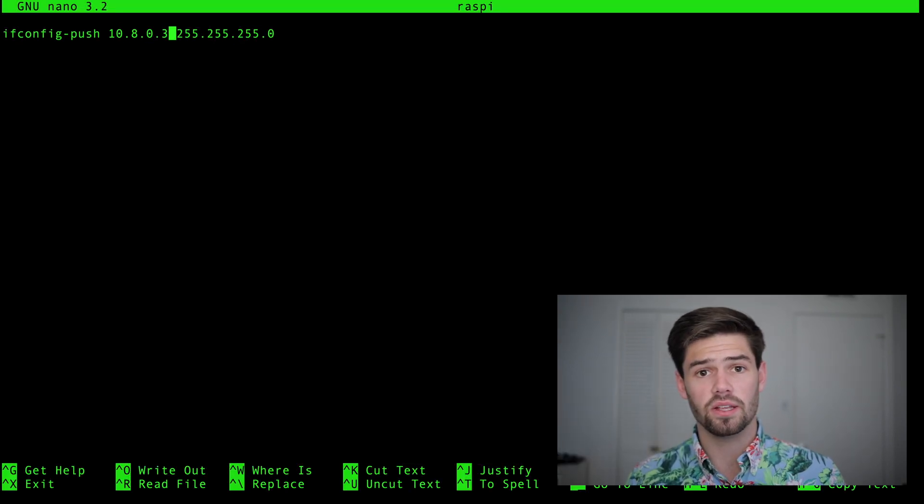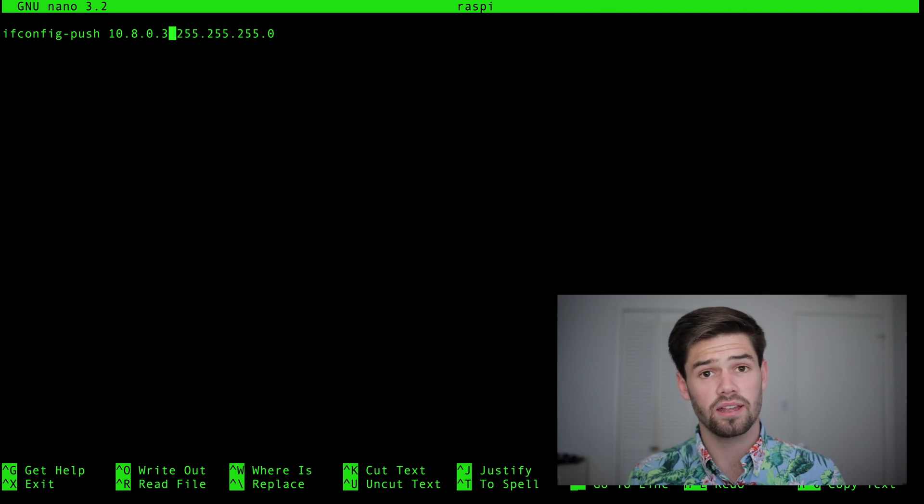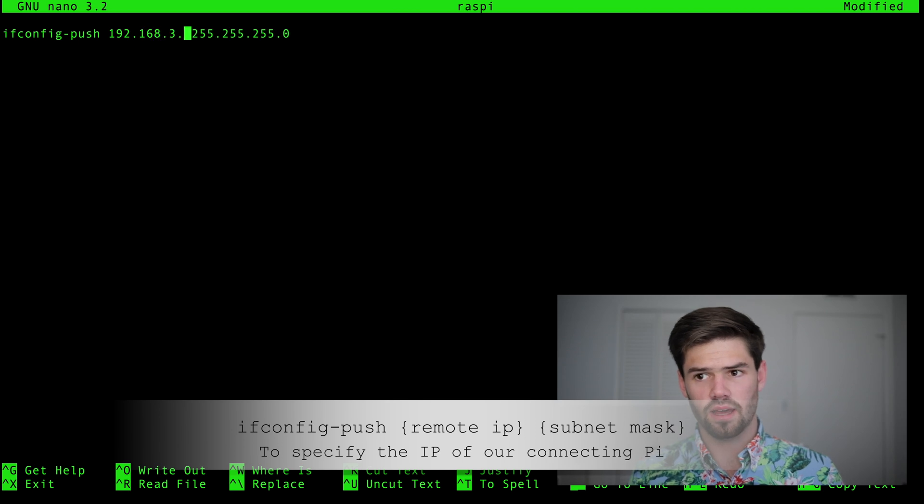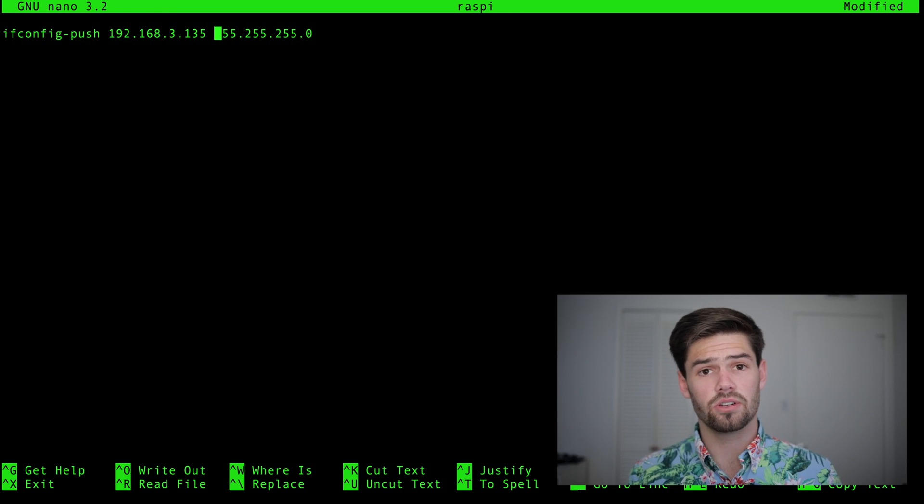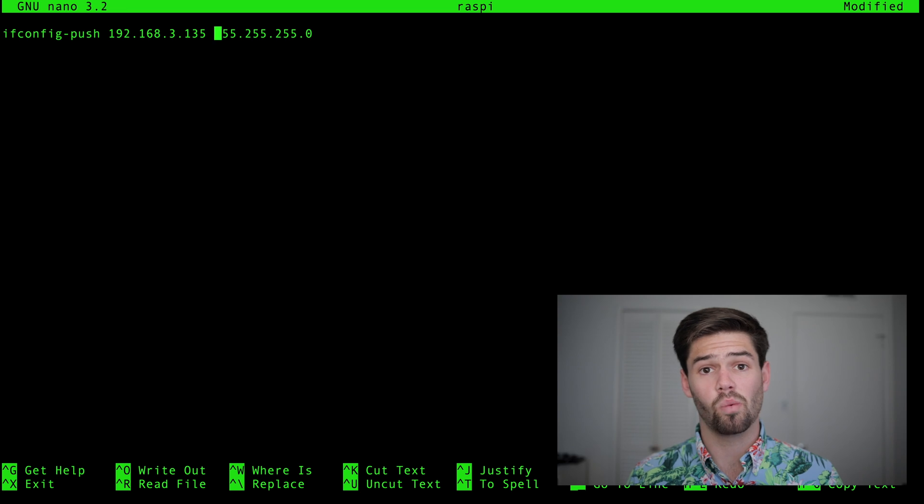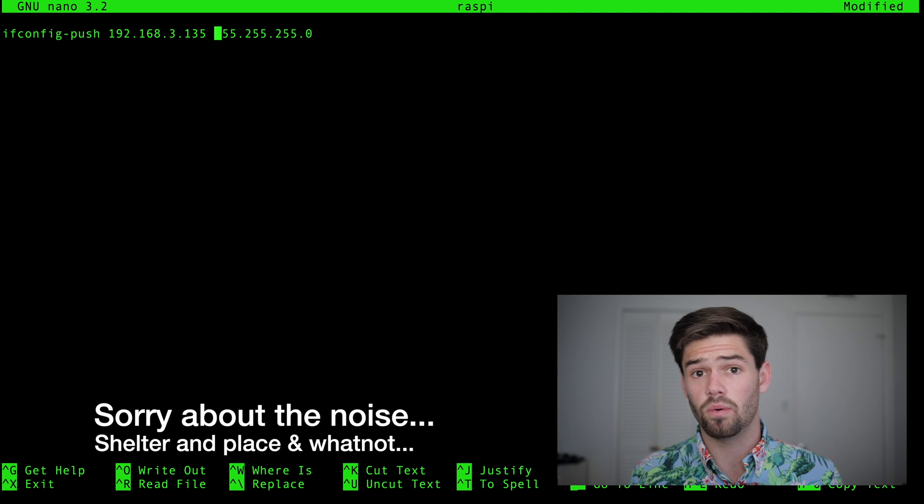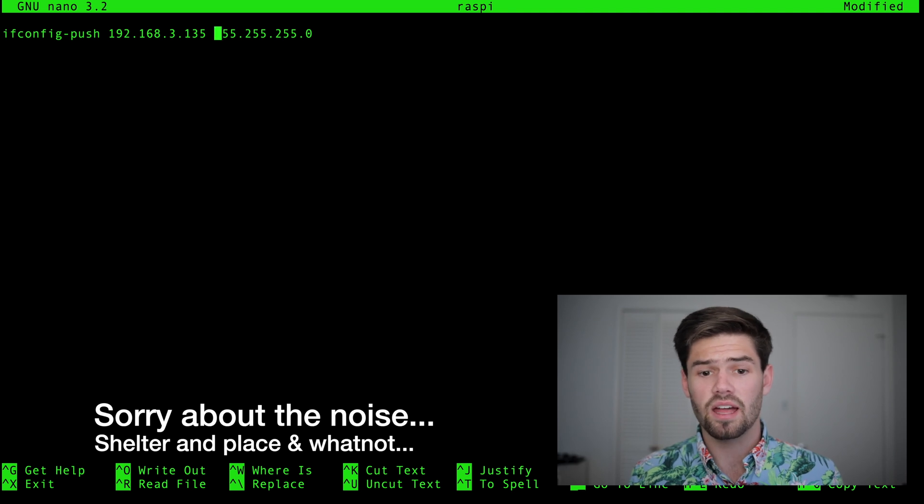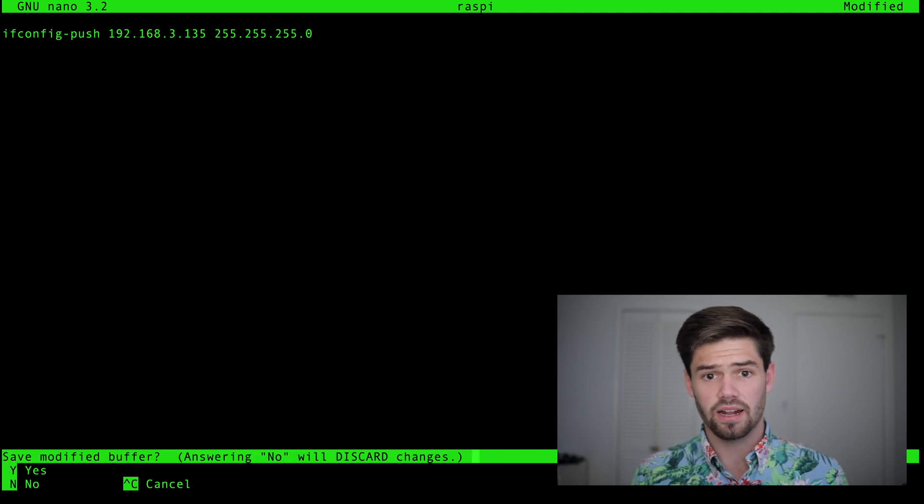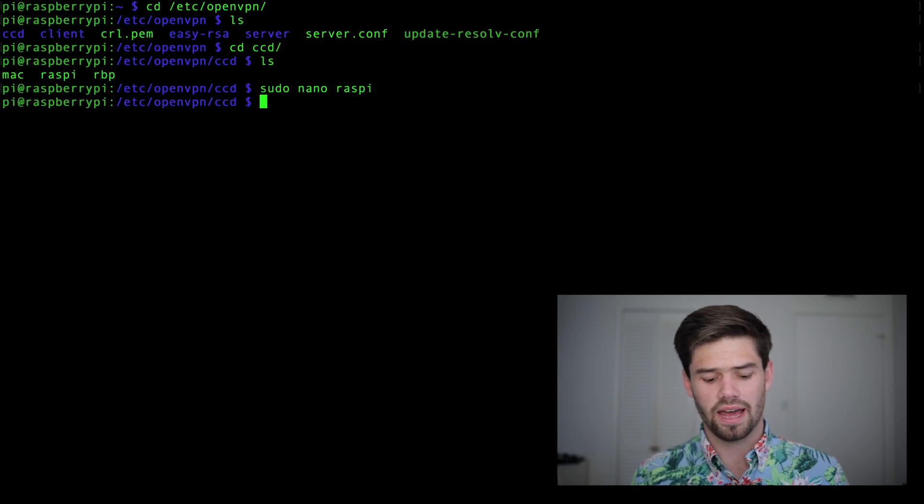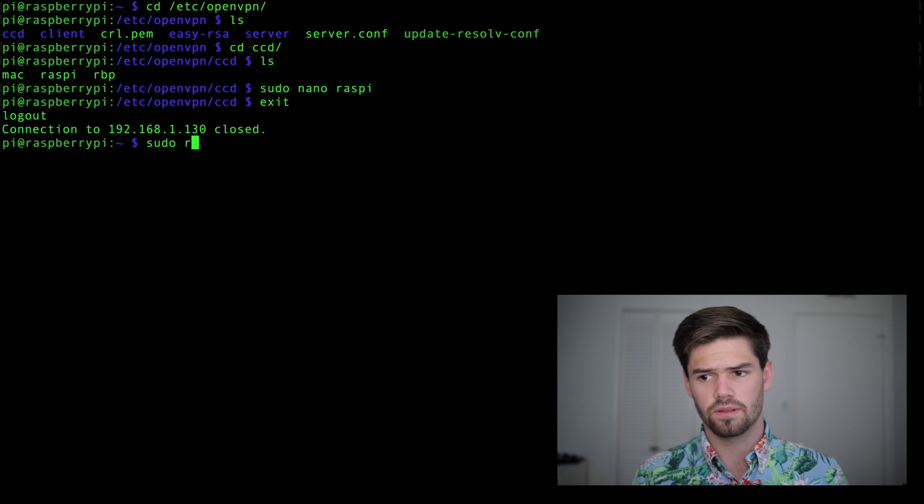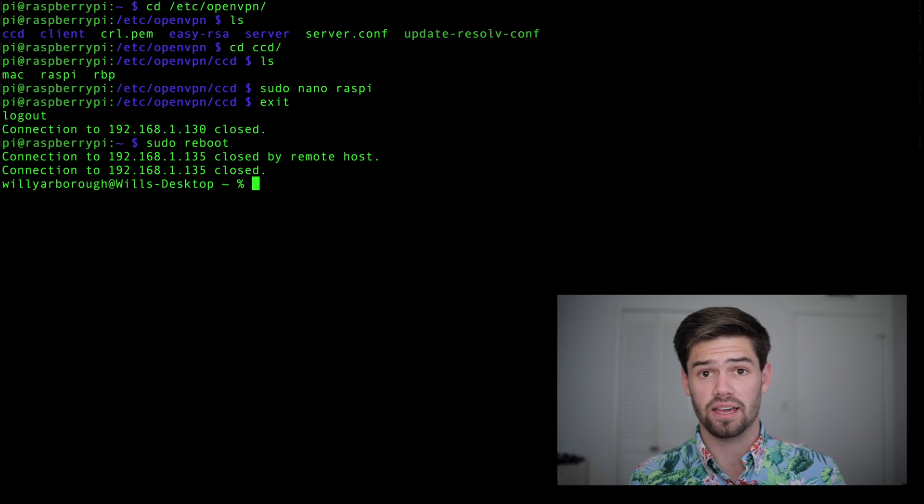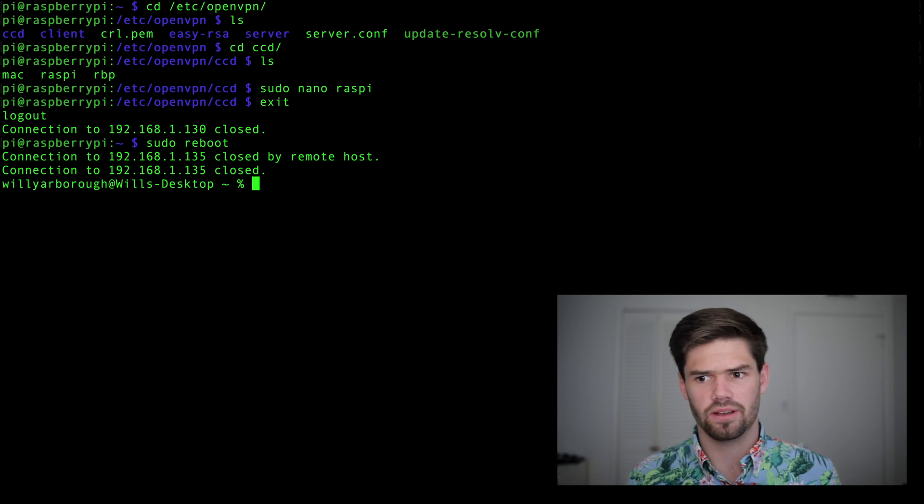This right here dictates what local IP address our client is given when it connects. So we're going to change that to 192.168.3.135. That's because on my regular domain network, this Raspberry Pi is 192.168.1.135. So when it connects remotely, I'll just use .3.135 to keep it the same. All right, and we'll just exit out of it, yes and save. So now we're going to have to go back in and exit and do another reboot.